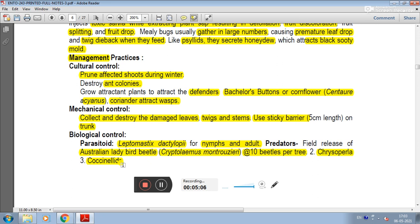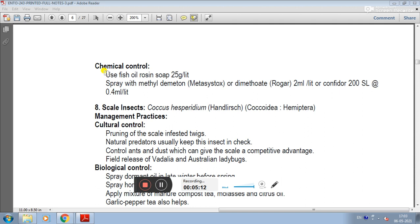For chemical control, use fish oil rosin soap at 25 grams per litre.